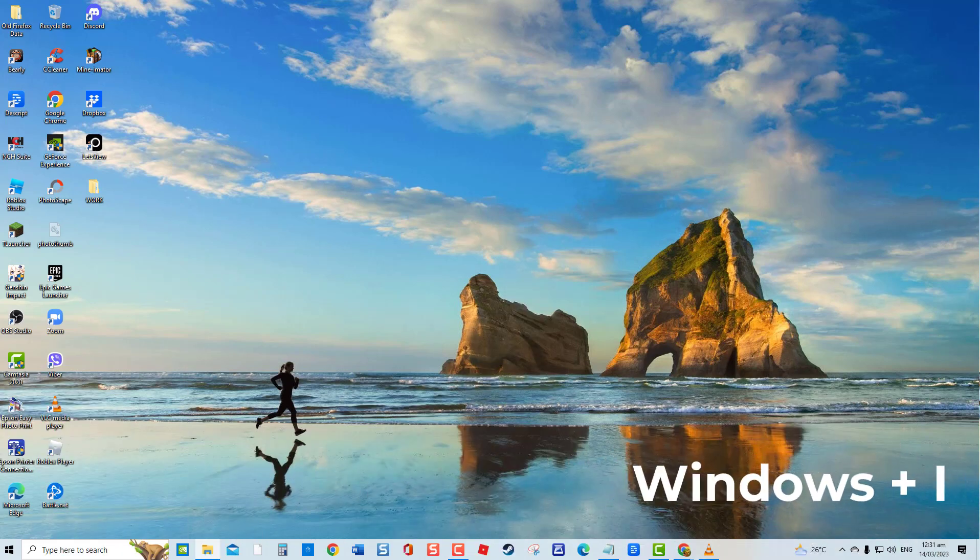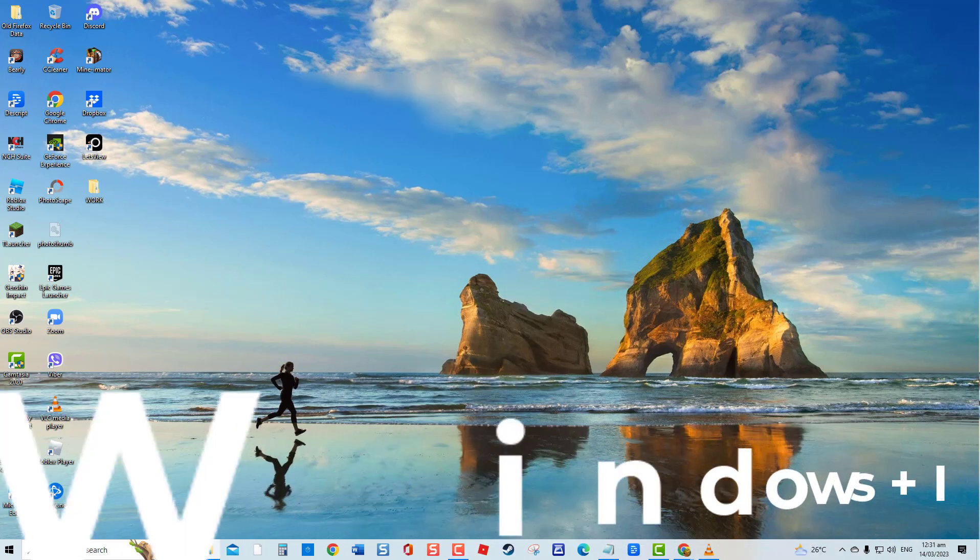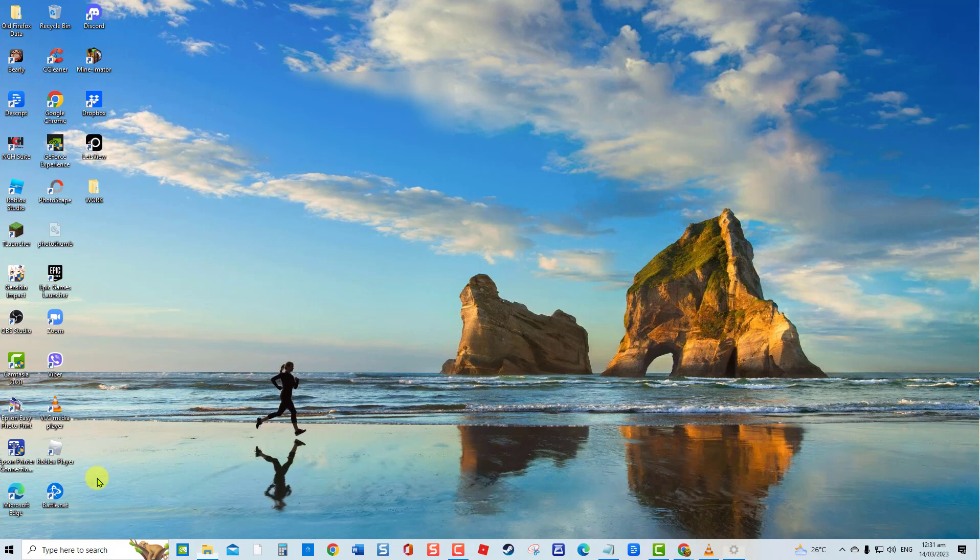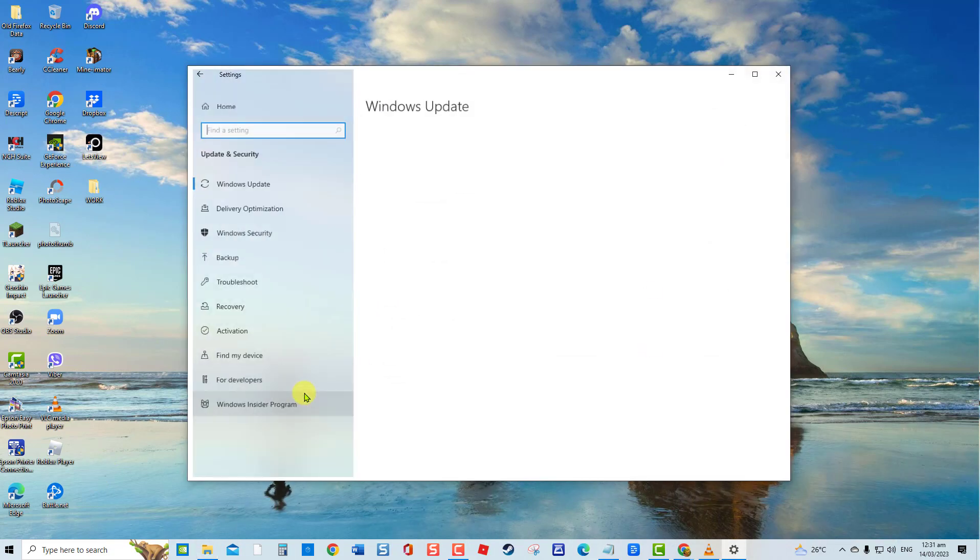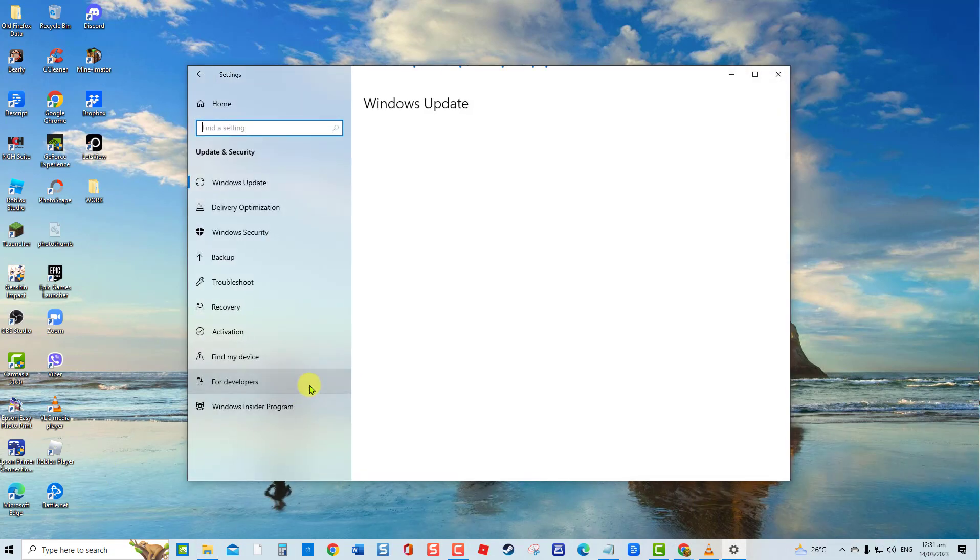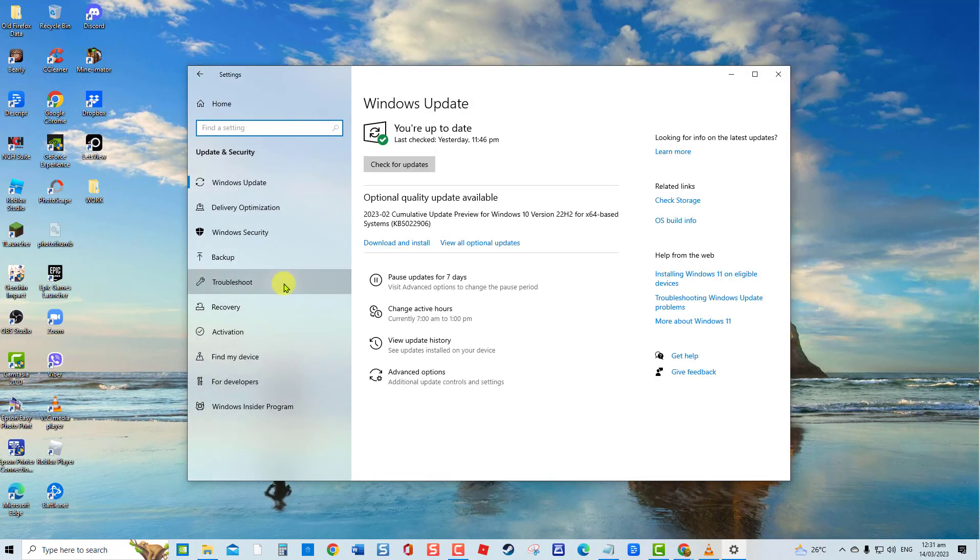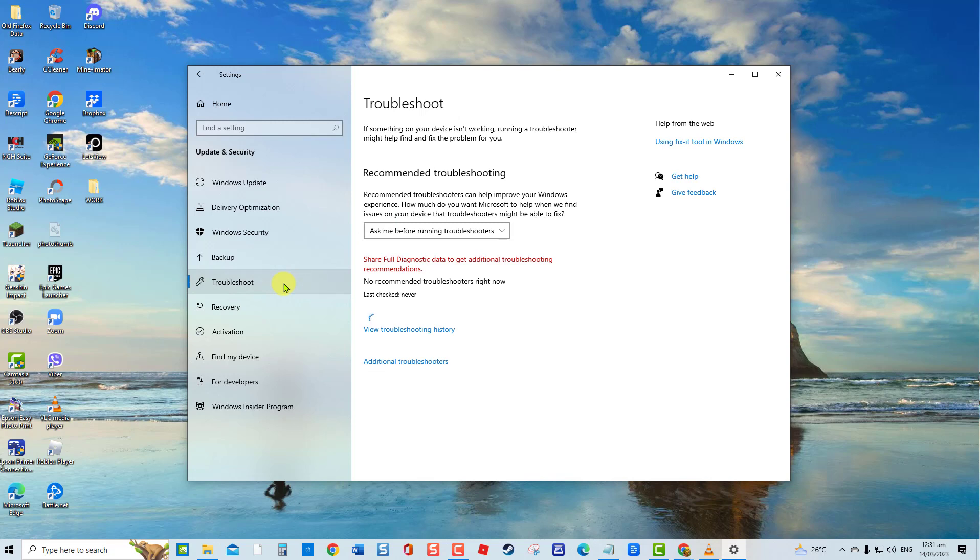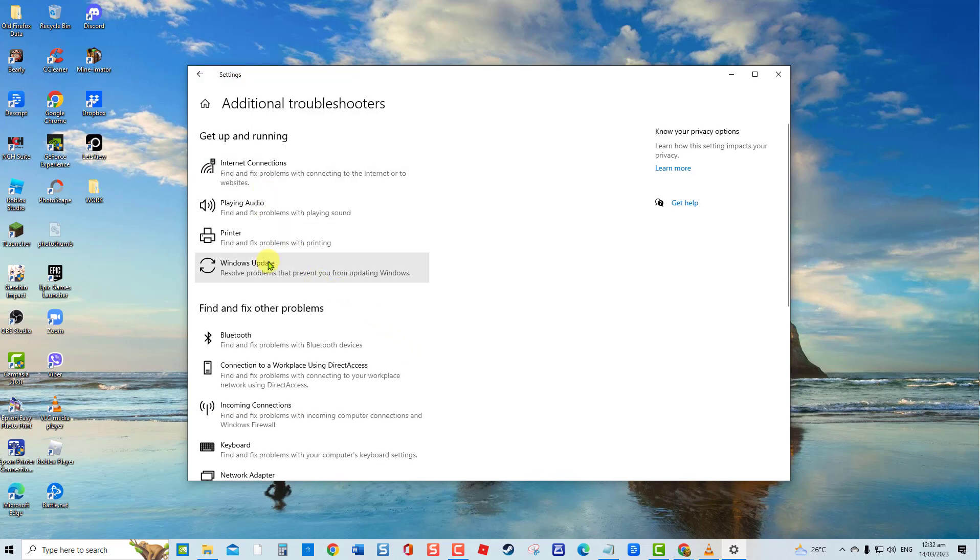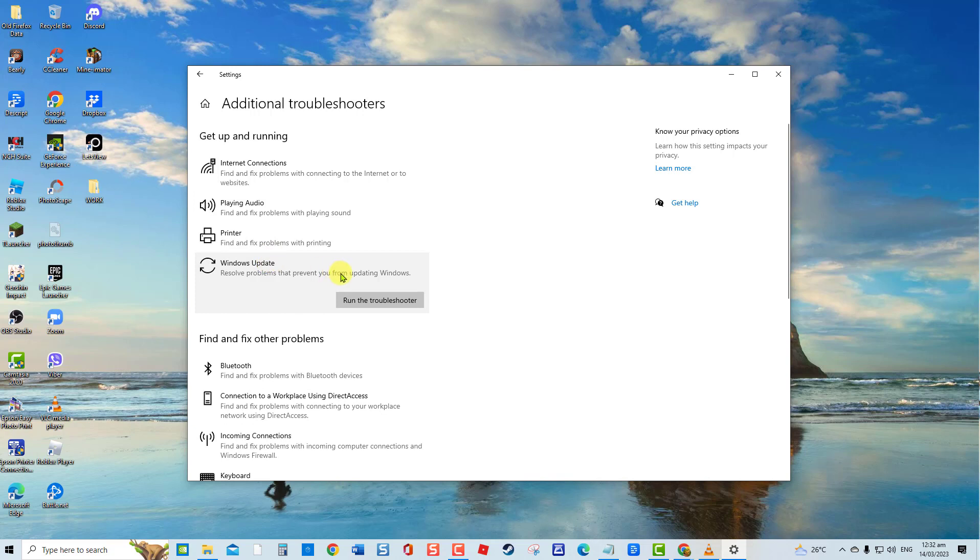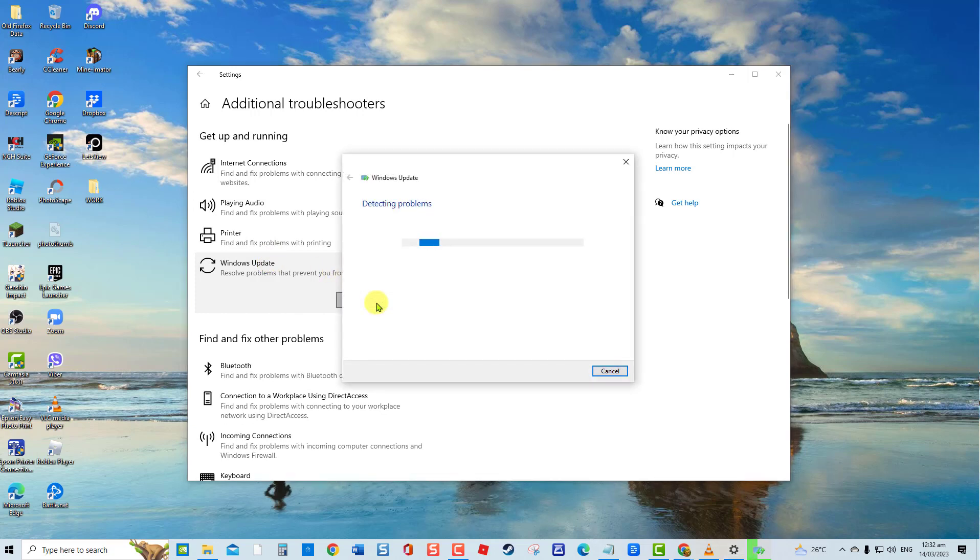Click Update and Security. At left pane, click Troubleshoot. Click Additional Troubleshooters. Click Windows Update under Get Up and Running. Click Run the Troubleshooter tab.